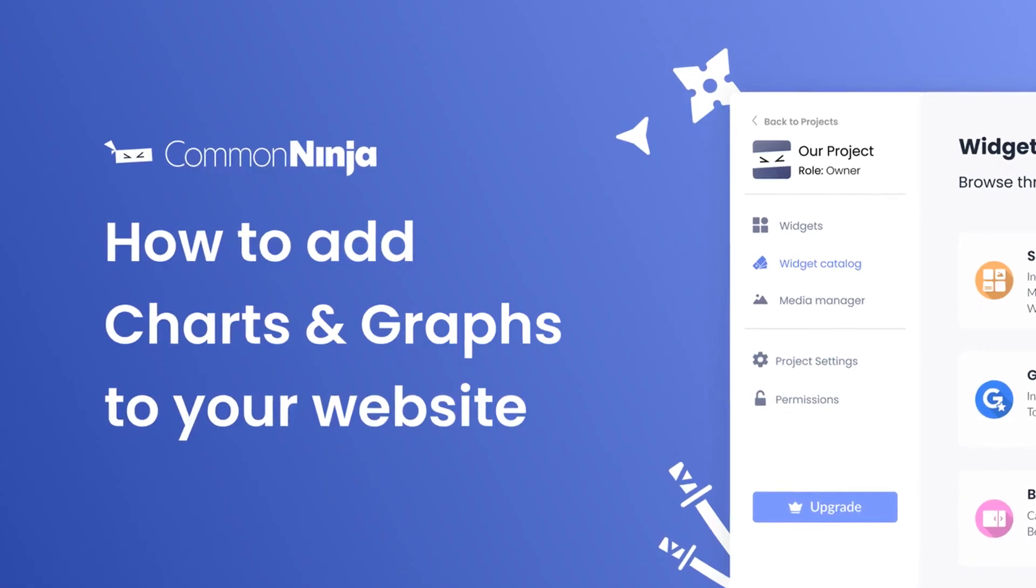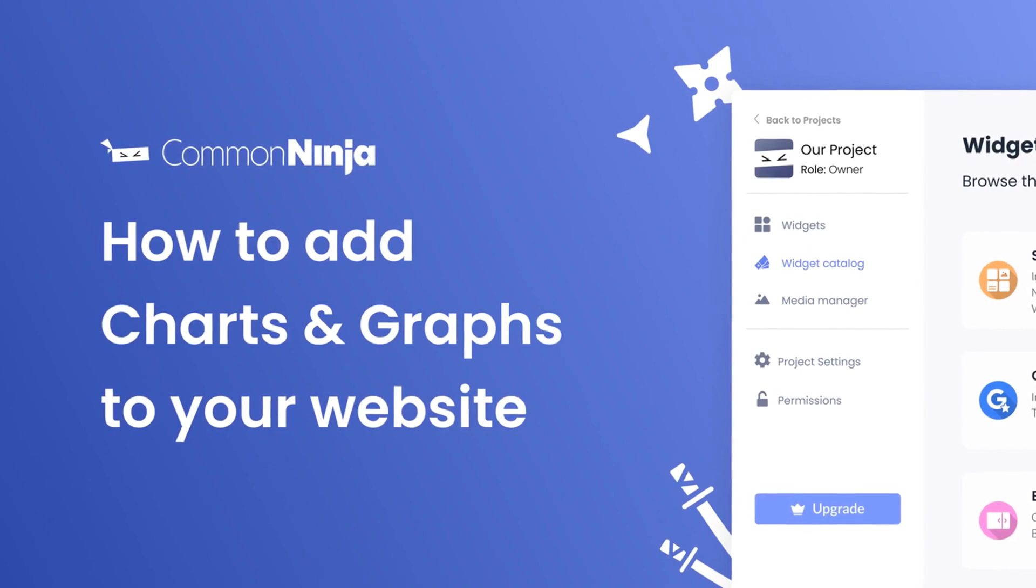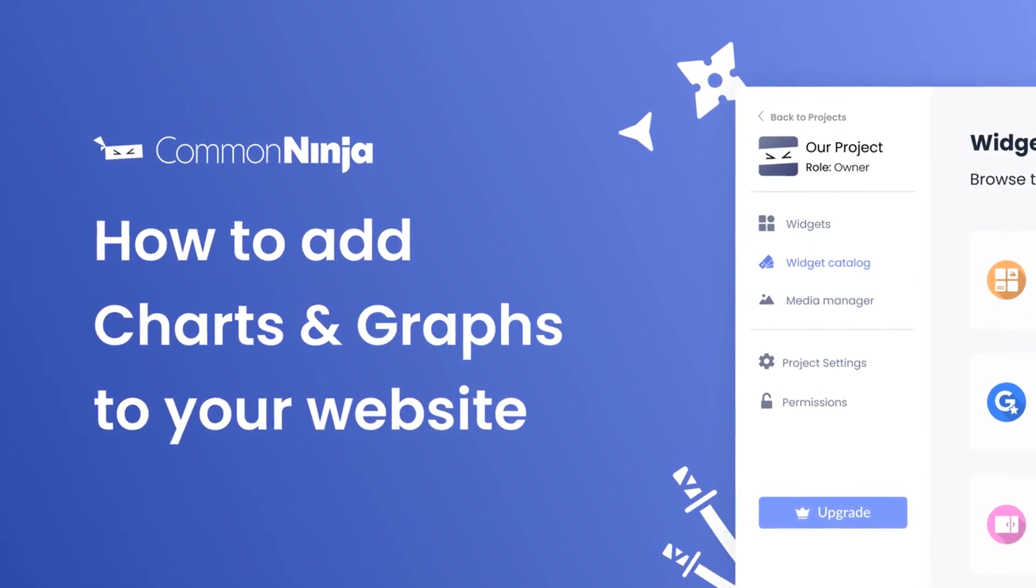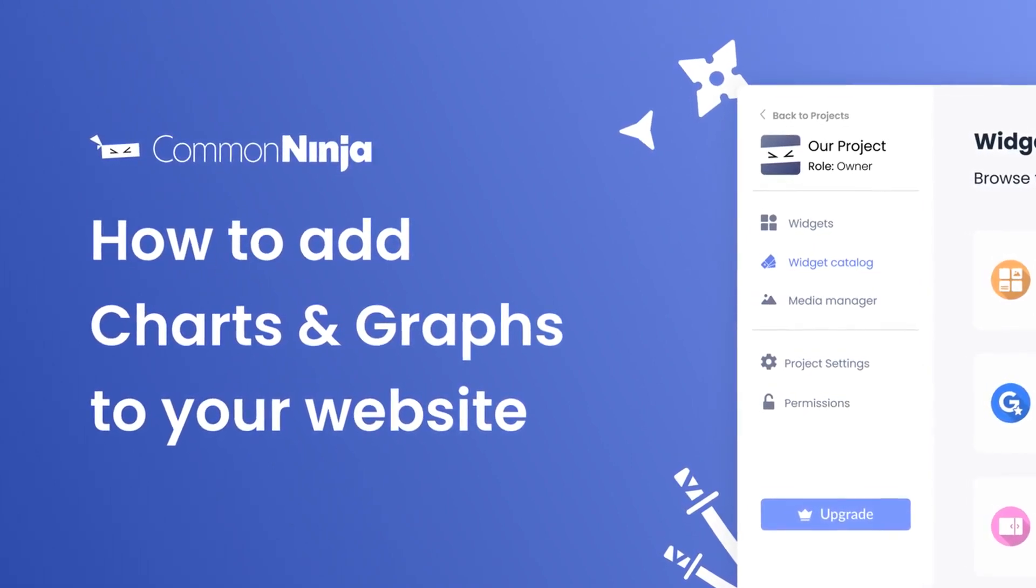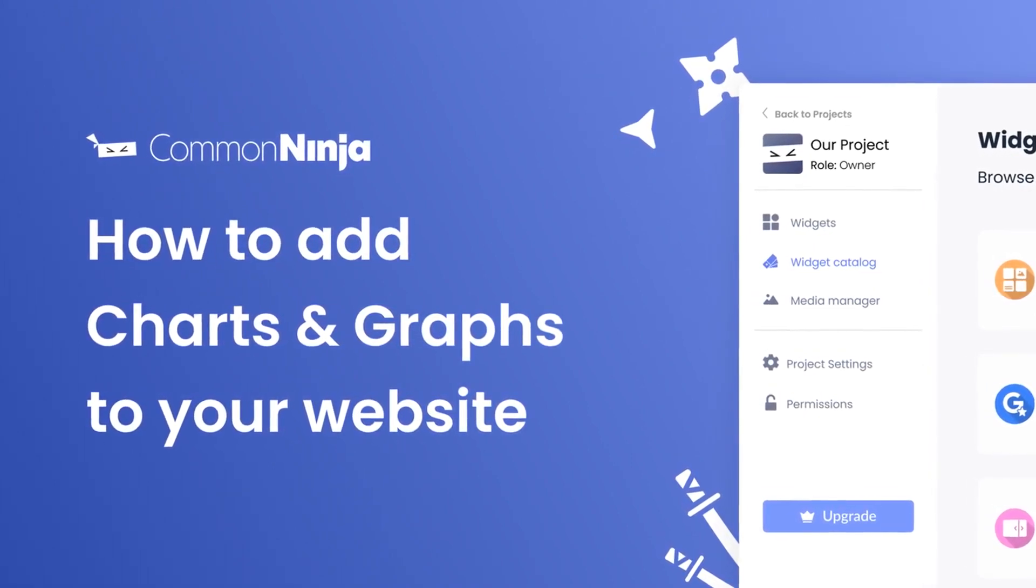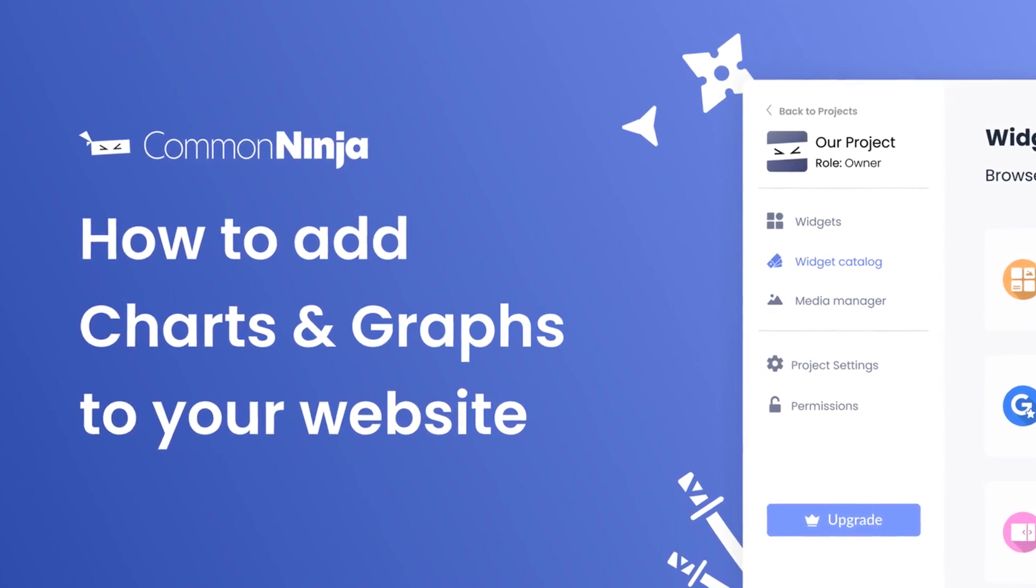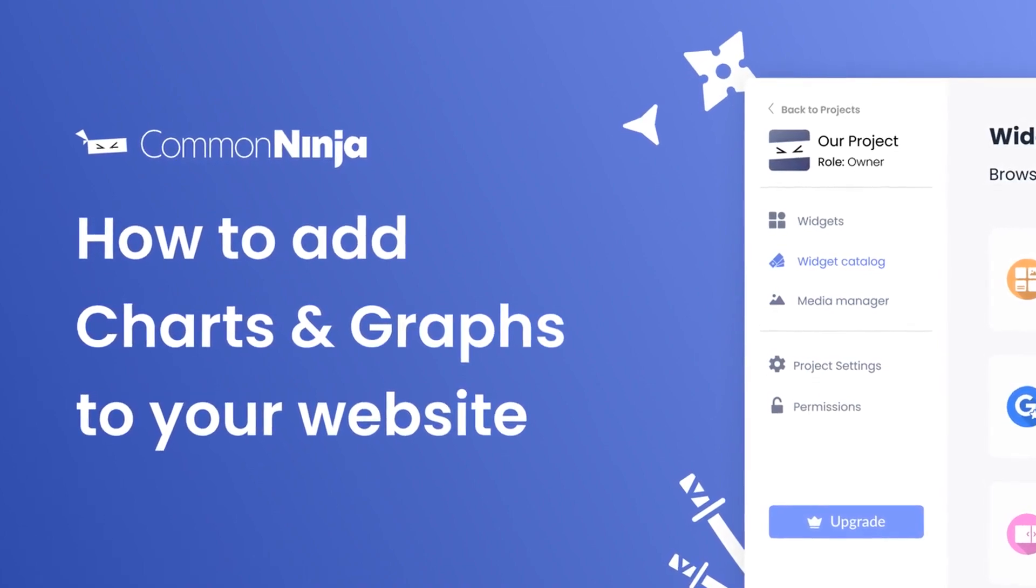Hi, my name is Daniel and in this video I'll show you how to create charts and graphs and add them to your website. Let's get started.